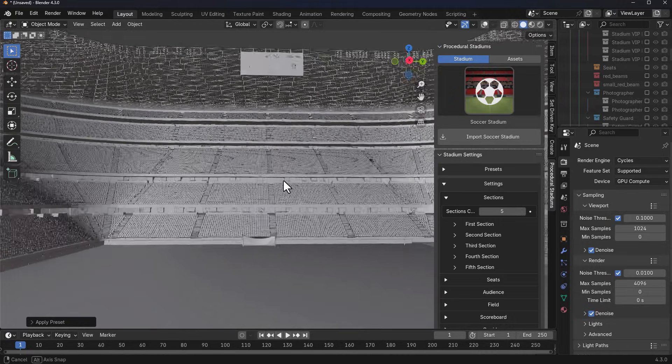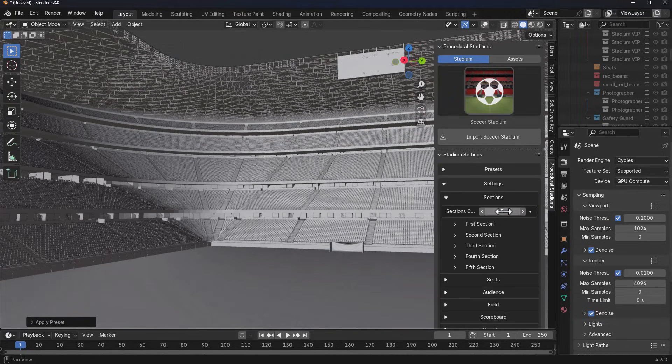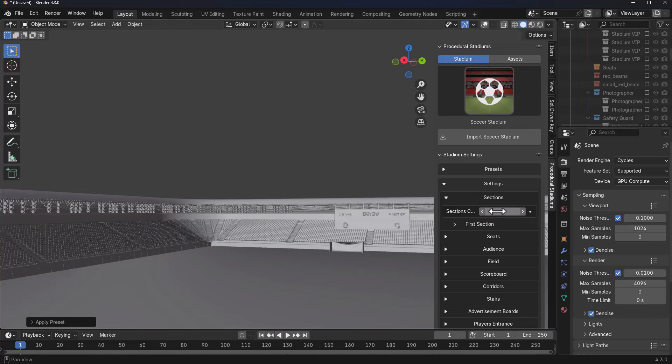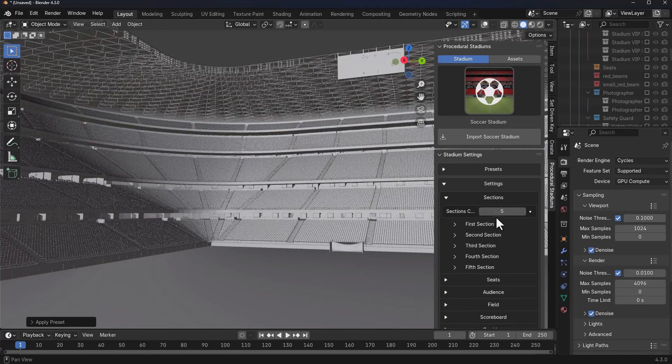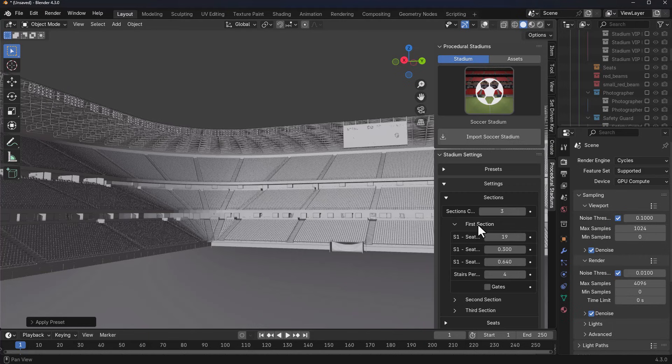If we'd like to make only two of that section, you notice it adapts to it as well. We can go from one all the way to maybe five again. This is totally dependent on what you want to create, and each of the sections also have parameters.